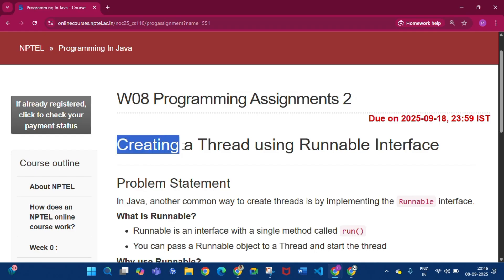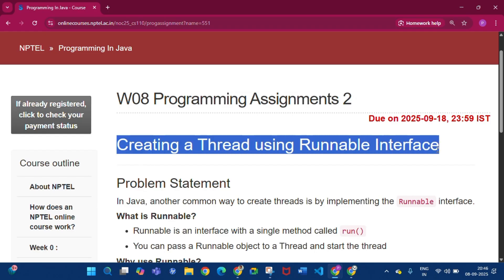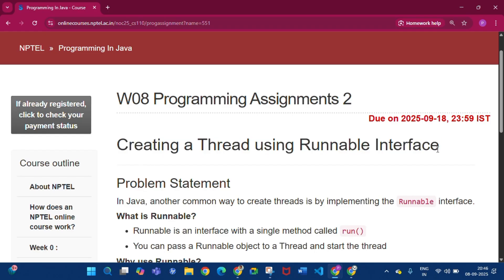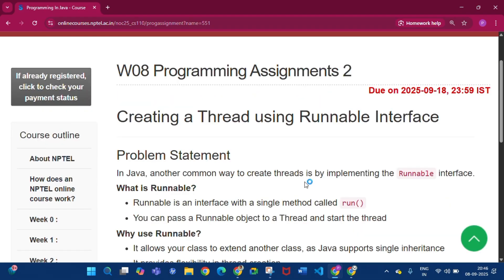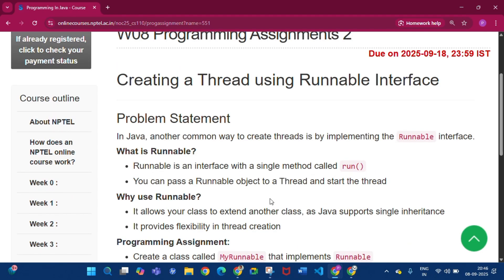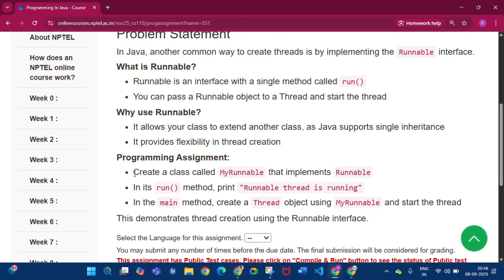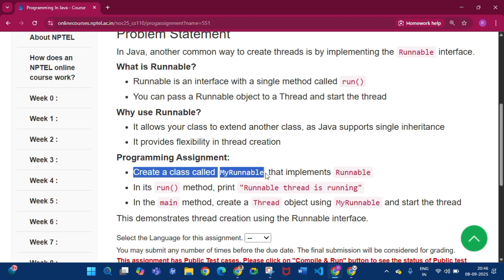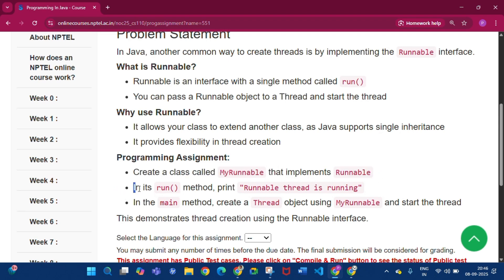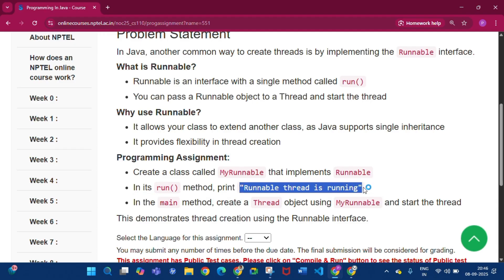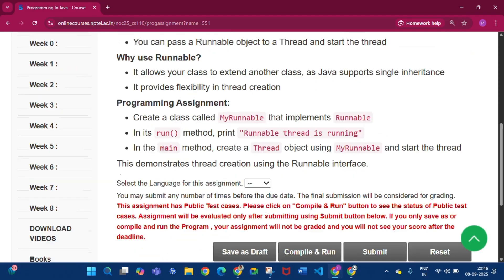In this assignment we have to create a thread using the Runnable interface. We can create a thread by extending the Thread class or by implementing the Runnable interface. Here we have to implement the Runnable interface — create a class called MyRunnable that implements Runnable. In its run method print 'Runnable thread is running', and in the main method create a Thread object using MyRunnable and start the thread.